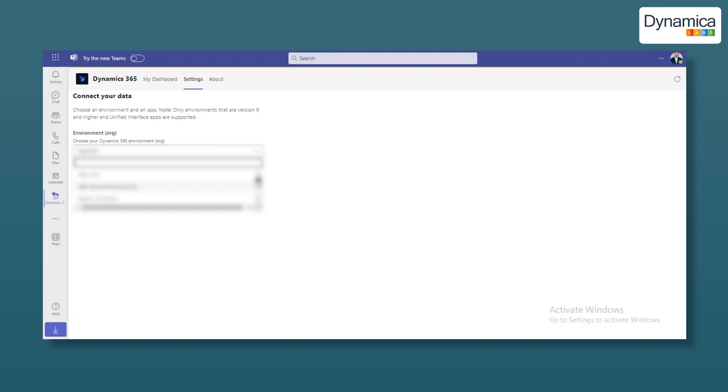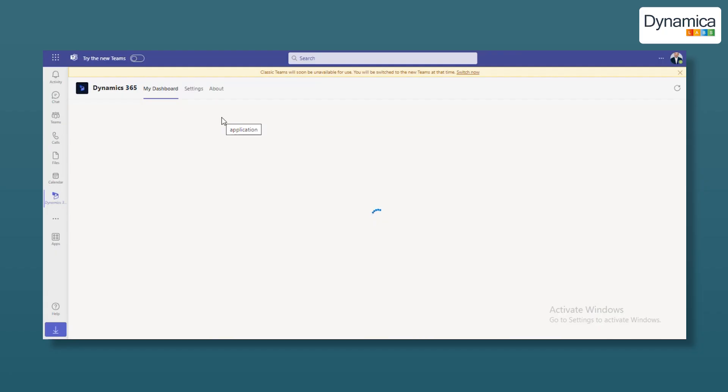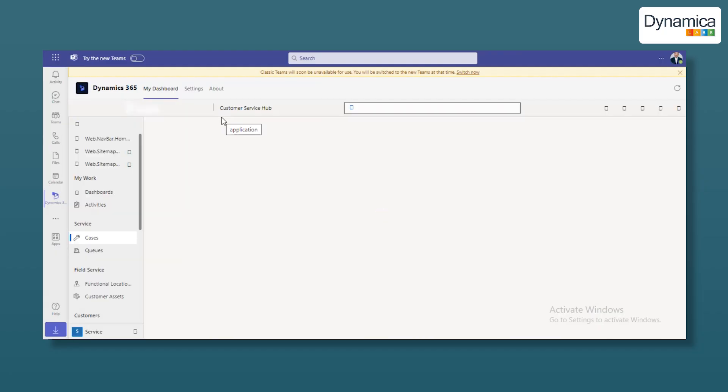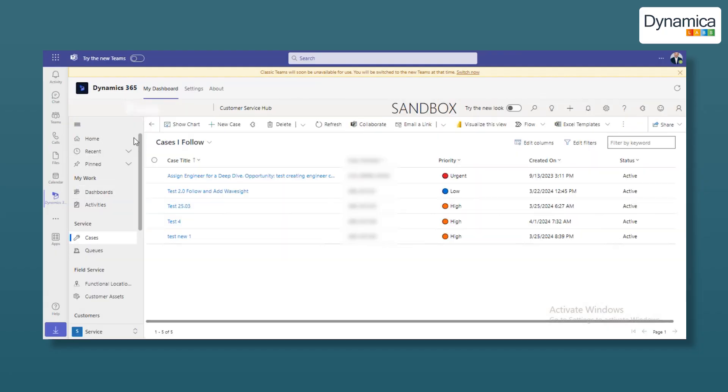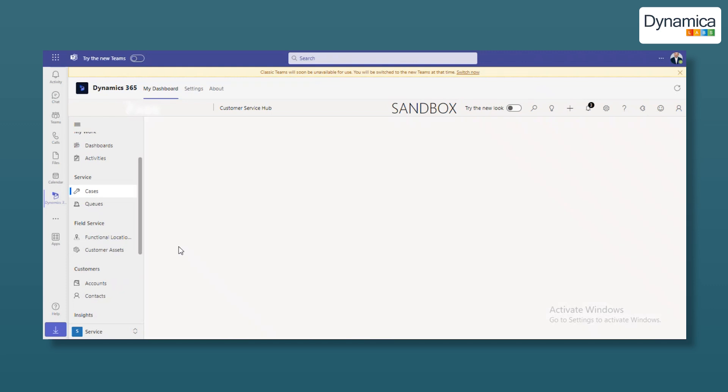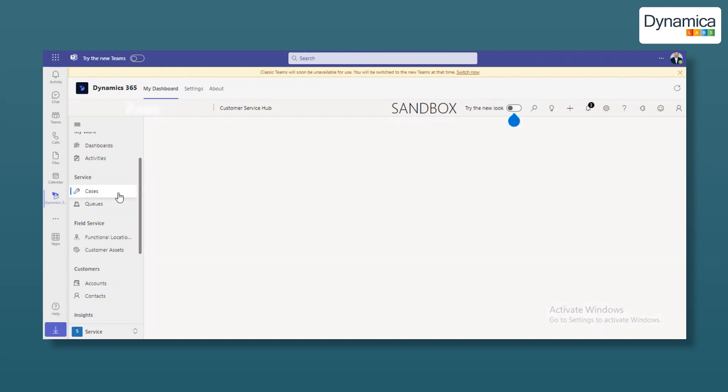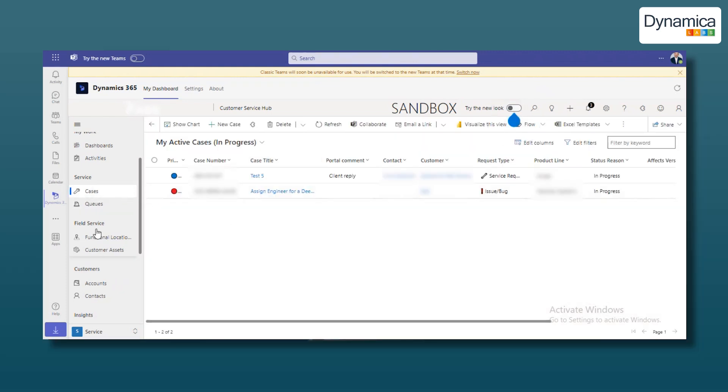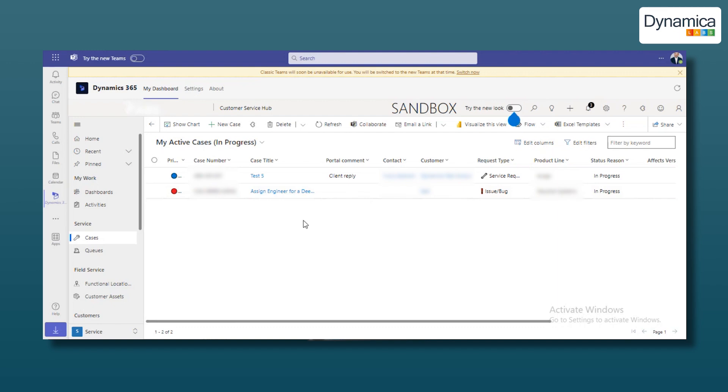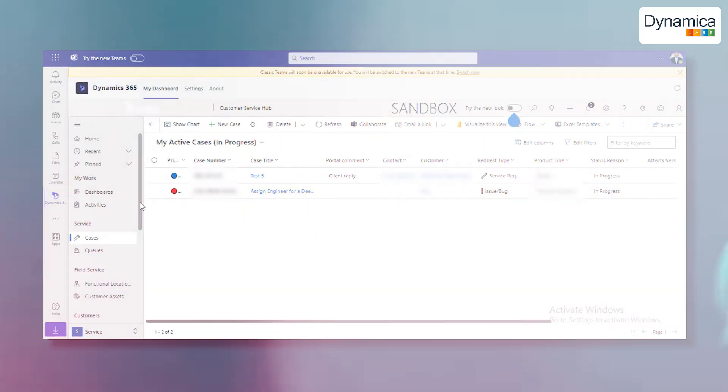Once we install the Dynamics 365 app, our company will be able to work directly with Teams. Let's switch to the My Dashboard tab, where the interface of the connected app will appear, allowing our team to work just like in the browser version of Dynamics 365, creating and updating cases, queues, records and more.